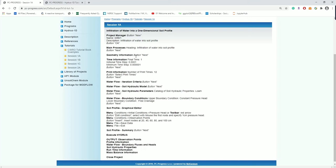This introductory example helps to demonstrate the advance of the wetting front throughout the soil profile and helps to see the runtime information, the mass balance, and all other input and output information.